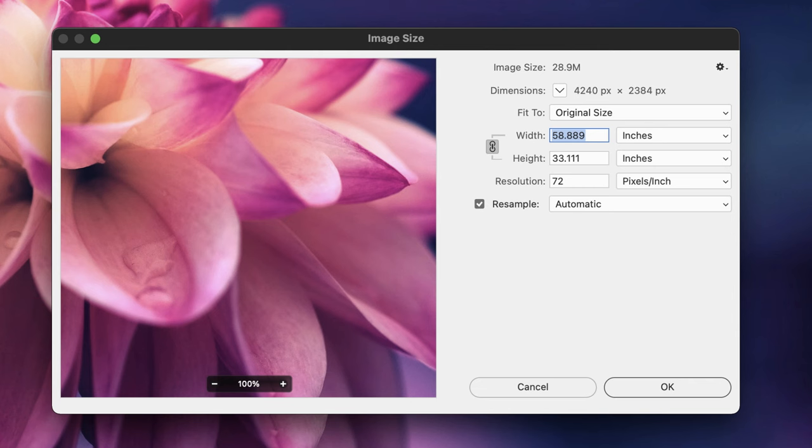Now that can give you a false impression of the size it can be printed. Looking at this image you might be forgiven for thinking it could be printed at 60 inches by 33 inches there or thereabouts. However, when we're talking about print output, the resolution needs to be at 300 PPI, not 72.